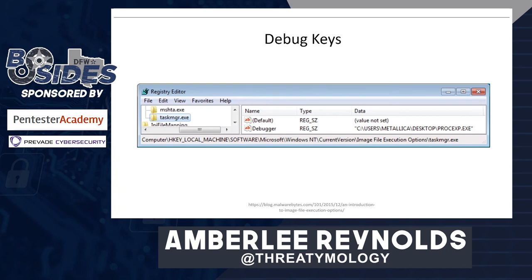There are also debug keys for each different type of process, which can be used in two different ways. Malware can use it to run itself whenever you try to launch a legitimate program — for example, clicking taskmanager.exe might instead run process explorer per the debugger key. Alternatively, it can take a security program's key, such as Windows Defender, and tell it to run svchost.exe instead, meaning your security program no longer functions normally. Malware can use debug keys both to run itself and to disable your security applications — both are indicative of suspicious behavior.